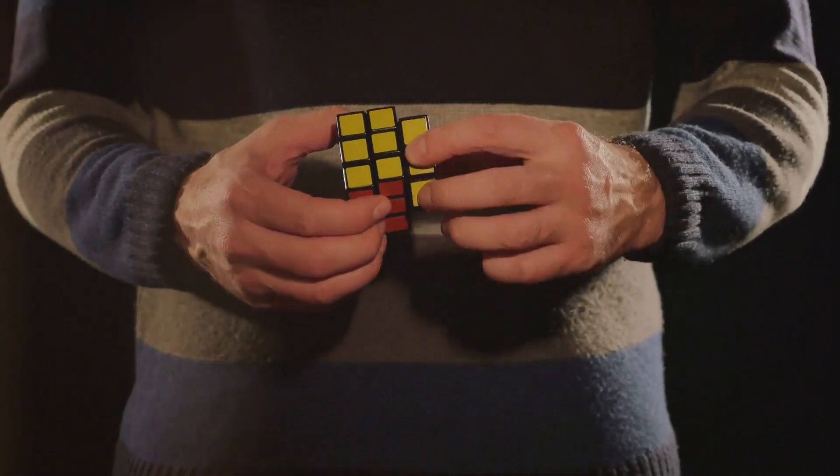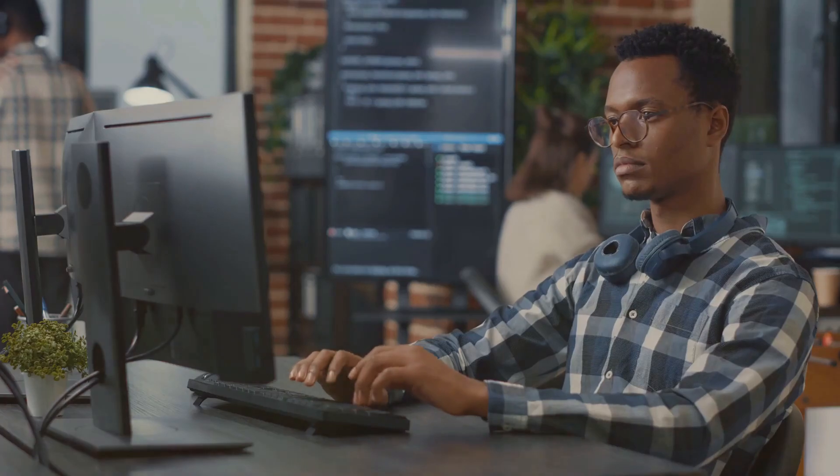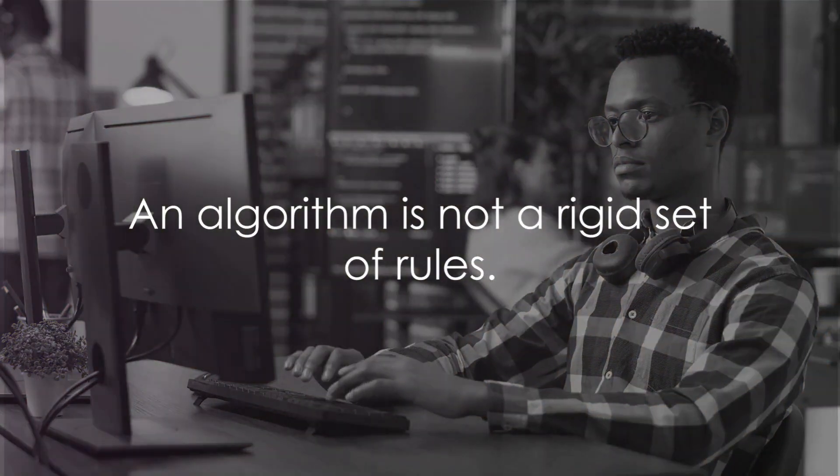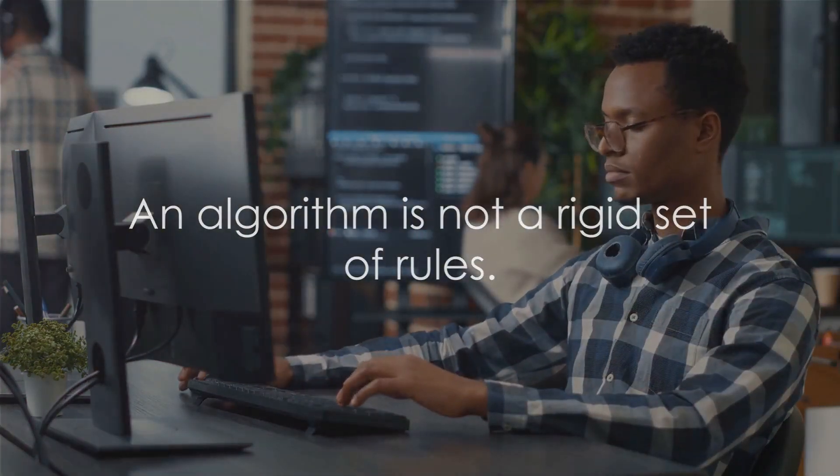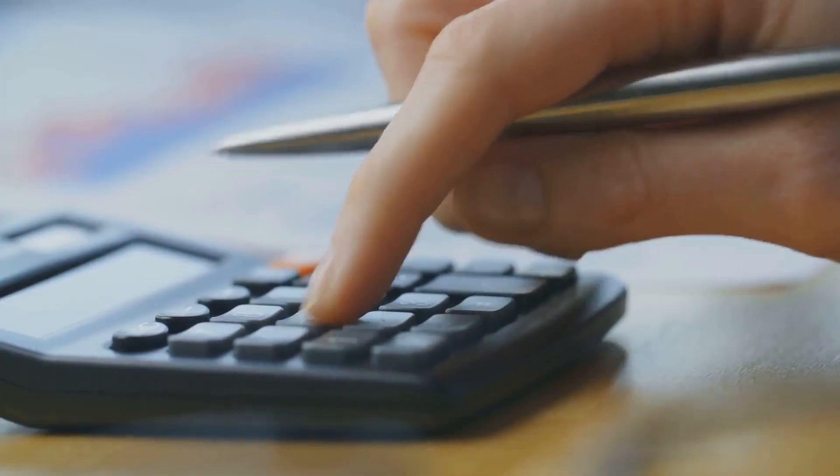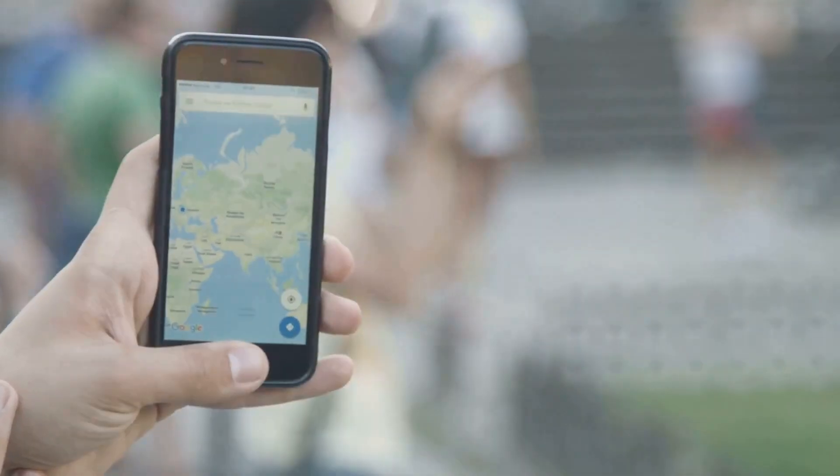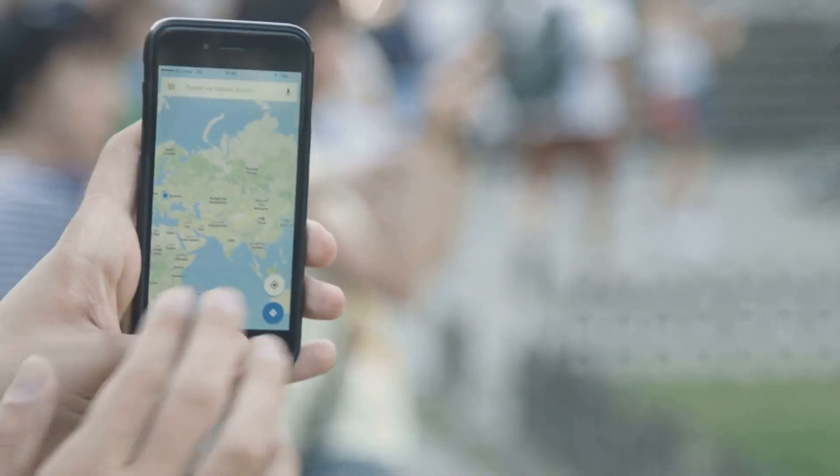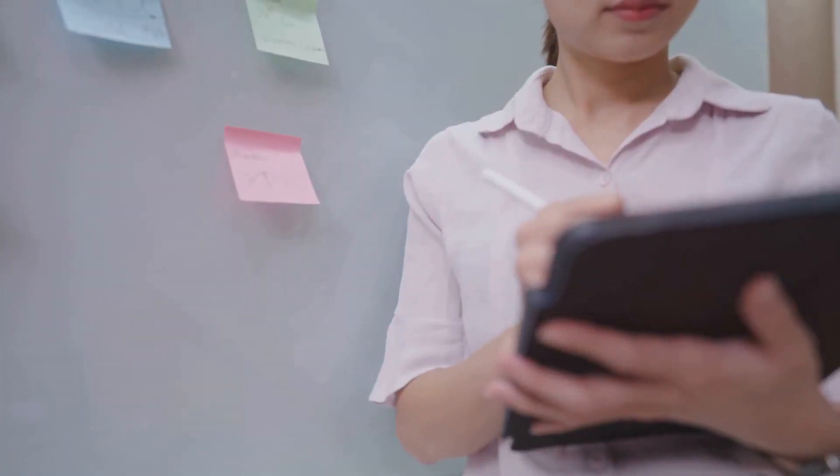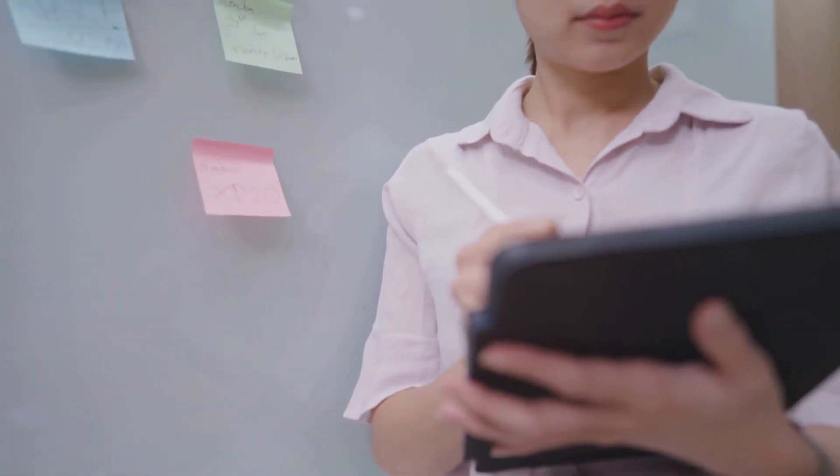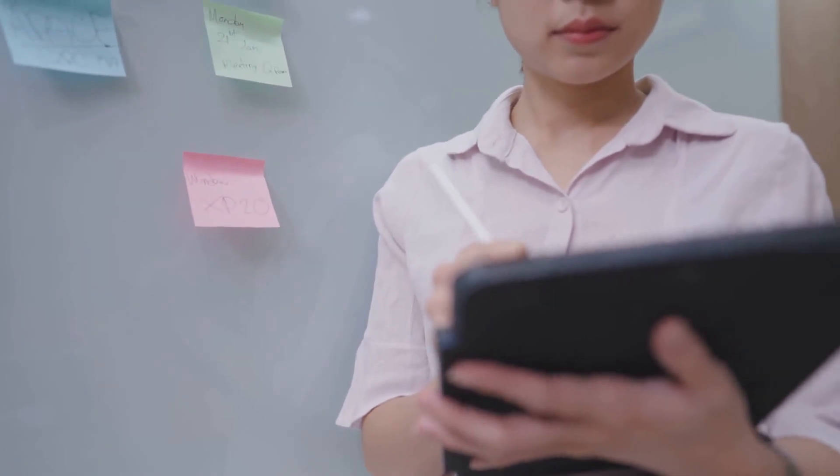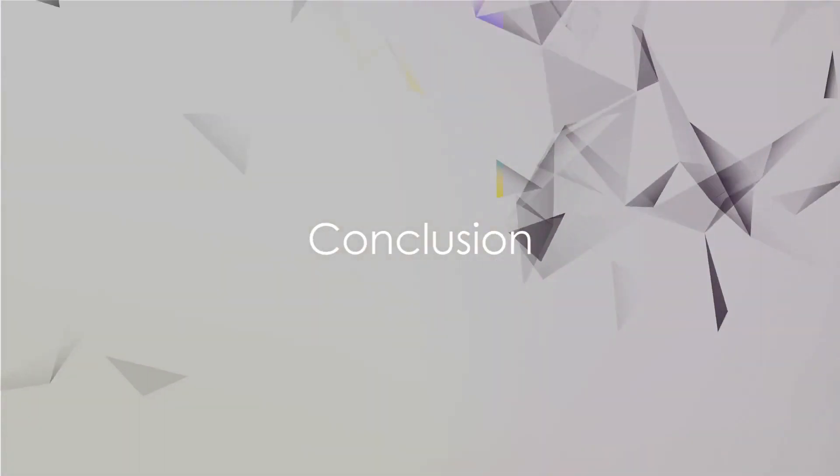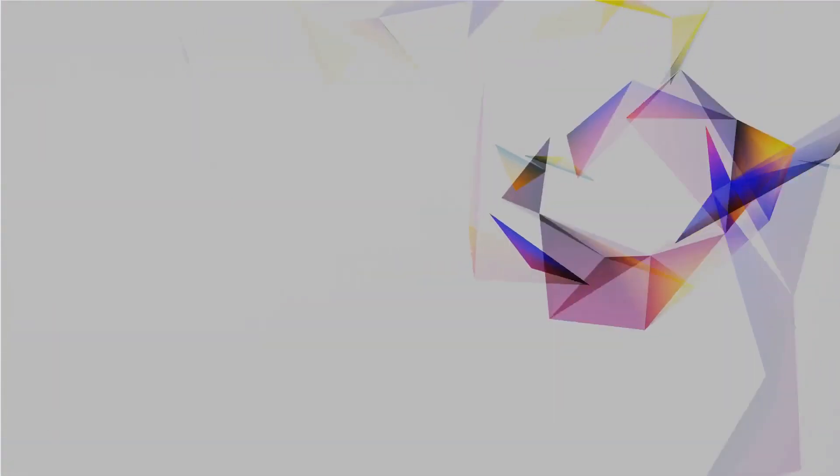Remember, an algorithm is not a rigid set of rules, but a flexible guide that can be adjusted as needed. It's a tool that can make your life easier and more efficient, whether you're sorting a list of numbers, finding the quickest route to your destination, or simply trying to navigate through your daily tasks. So the next time you find yourself lost in the labyrinth of tasks, don't fret. Just think of an algorithm, your very own recipe for success.